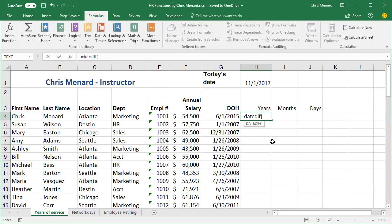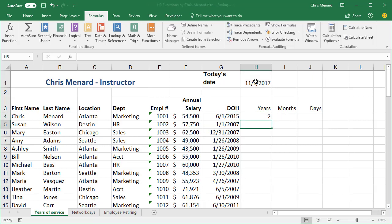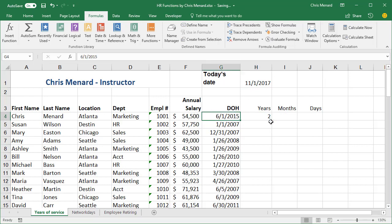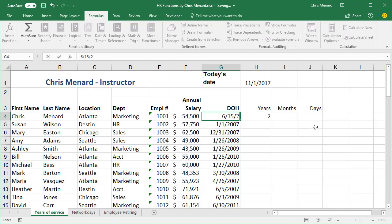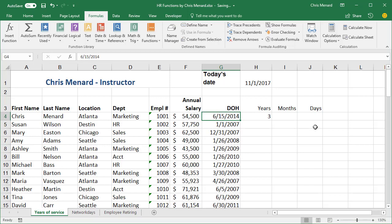I'm going to take the DATEDIF HIRE, comma, the current date, comma. I'm looking for the number of years. I'm gonna do the letter Y in quotations. It's not case sensitive. There's my two years. Let's test this real quick. I'm going to make this 615, 2014, there are 3 years.